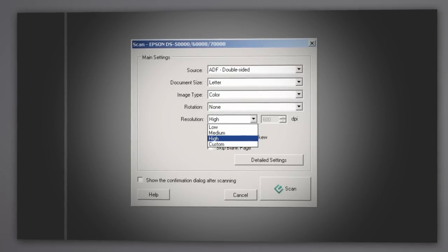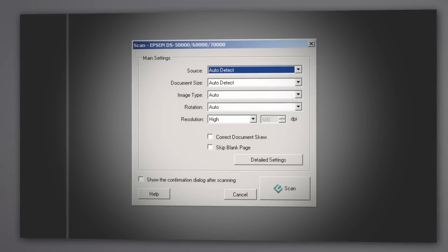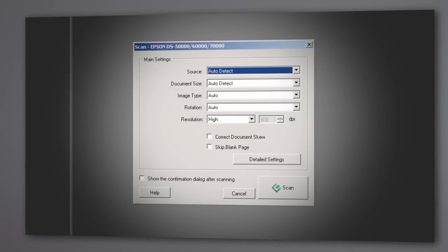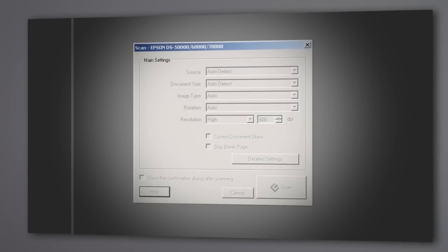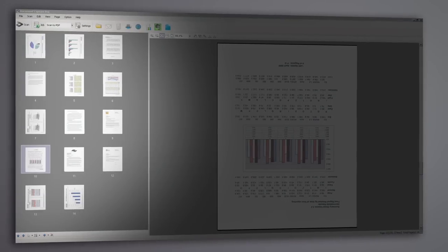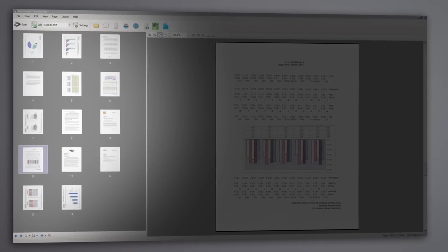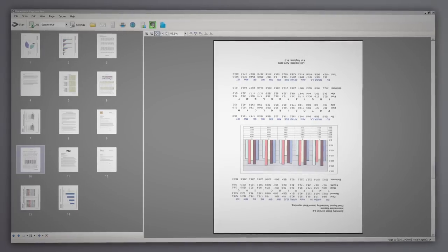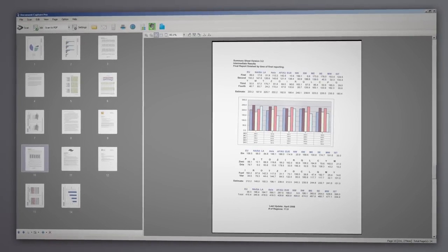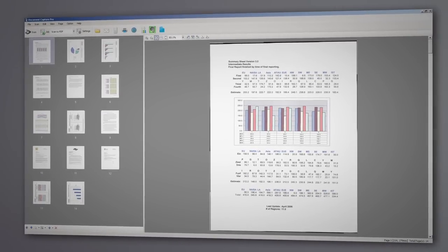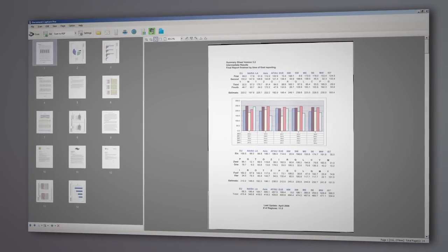Or you can just leave the settings at automatic. When you're ready, click Scan. Thumbnails for each scanned page will be shown in the thumbnail view area. Scan pages can be rotated, reordered, and de-skewed with ease.